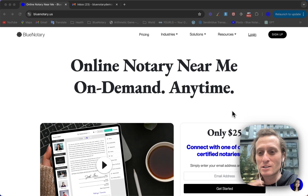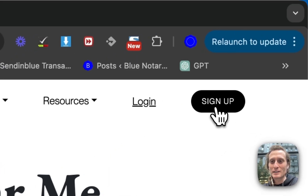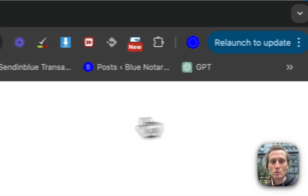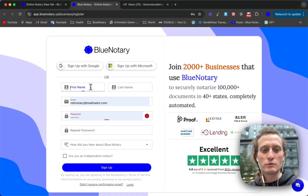But if you are just somebody coming in, you can create your referral account by clicking sign up here in the top right hand corner. And then you're going to fill out this form.